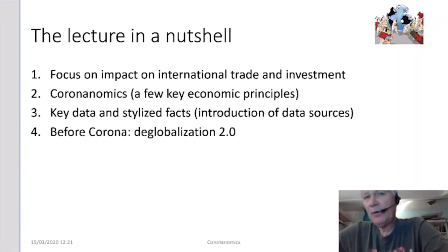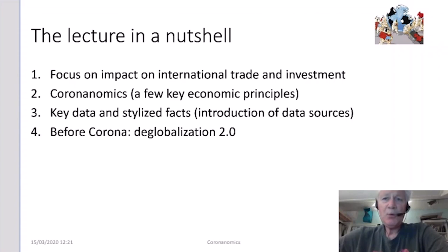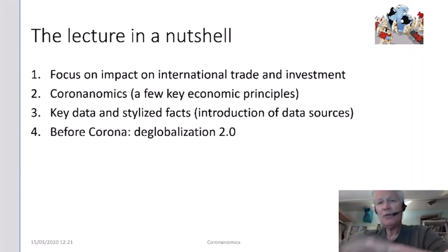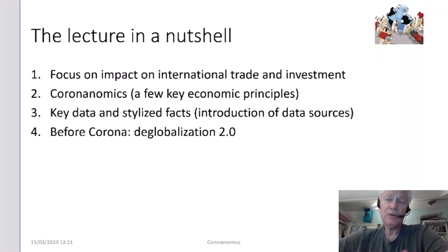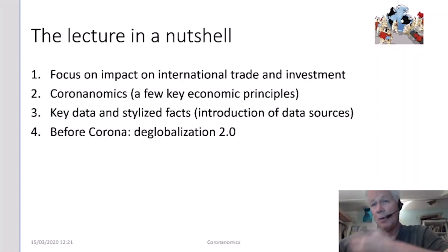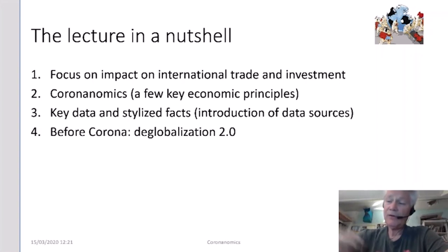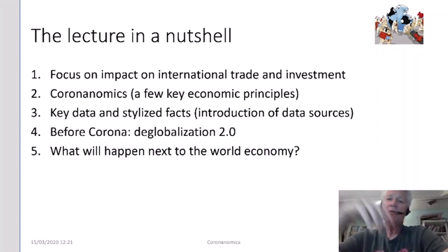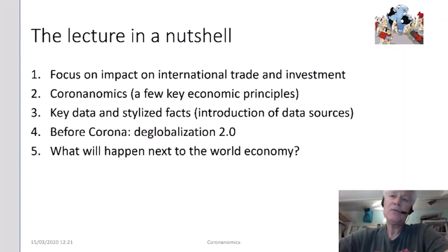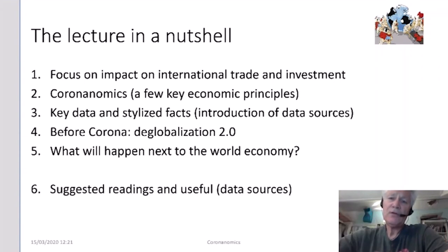The fourth item is about deglobalization — we need to understand the context in which corona meets the world economy, which is a context of deglobalization. The fifth element addresses what will happen with globalization and deglobalization in the near future. There is also a sixth part covering suggested readings and useful data sources.